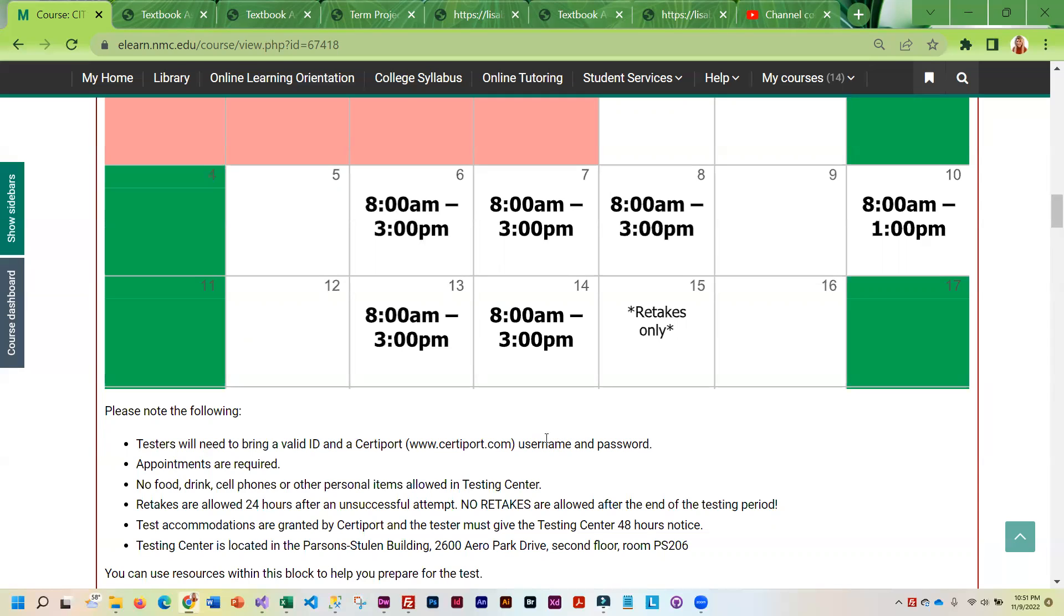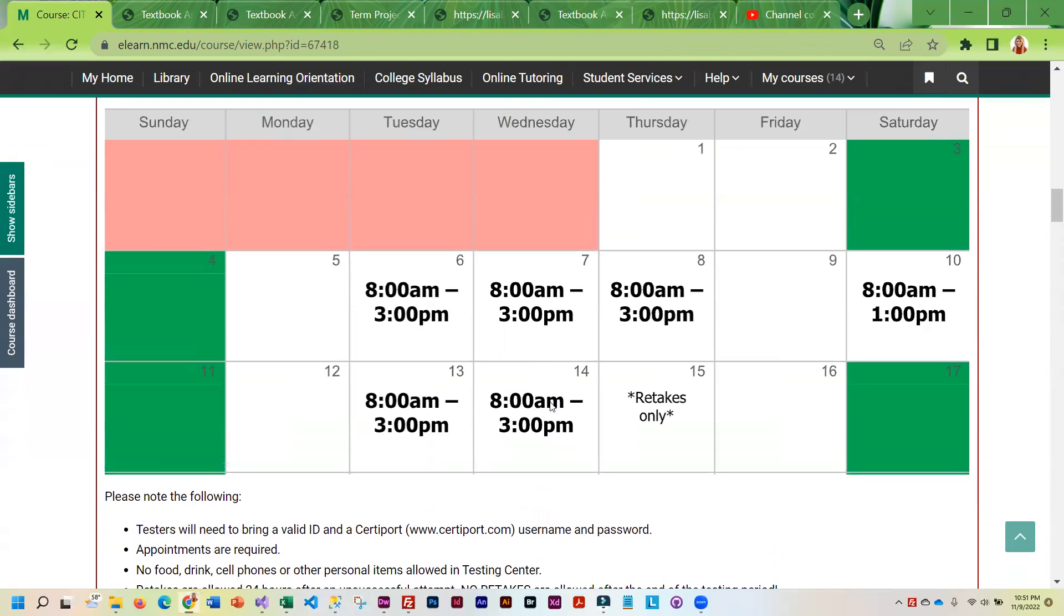So if you want the ability to retake the test, you really should try to take it at the latest Wednesday morning. Because if you wait too long, you're not going to have that 24 hours before retakes.